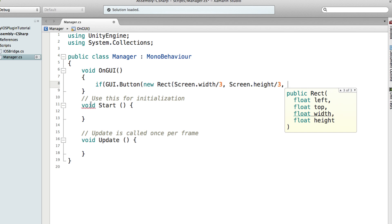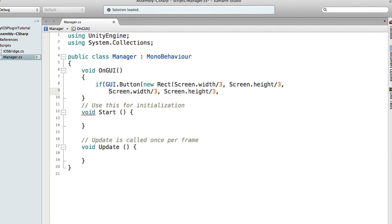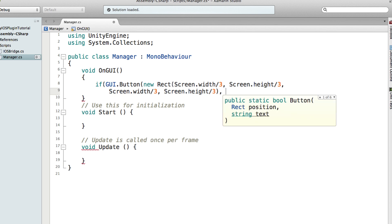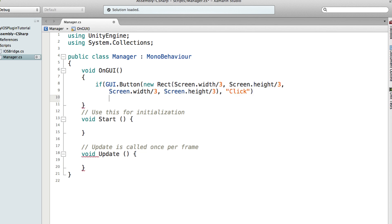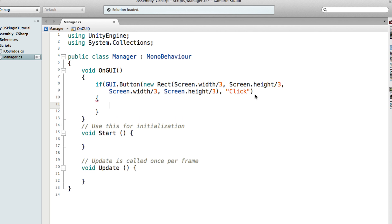So you can just copy and paste it, take it to the next line. So here and then just call the text say Click. So if this button is being pressed, you can just call iOSBridge.AddNotification.